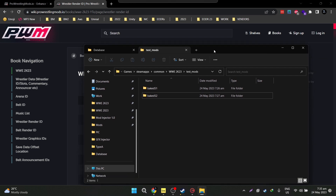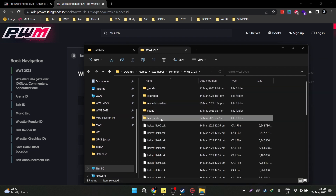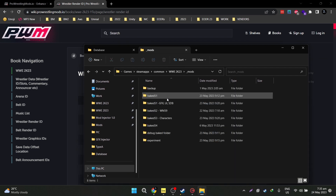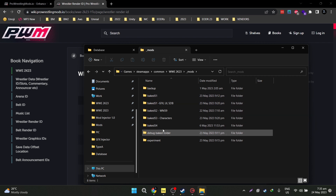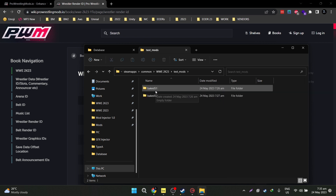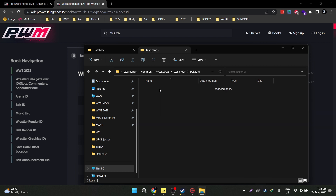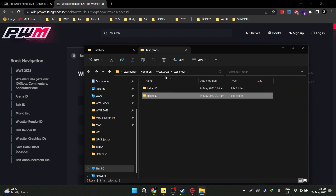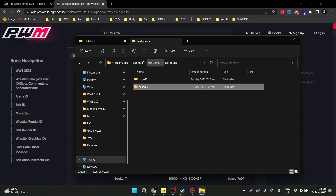Okay, so let's begin. Now for this video, I created a mock folder here because I have my mods folder already set up with a lot of files inside. To avoid any confusion, I just made another test mods folder, with a folder called bake 51, which is empty, and bake 52, which is empty as well. We are going to use this to showcase the capabilities of our mod injector.